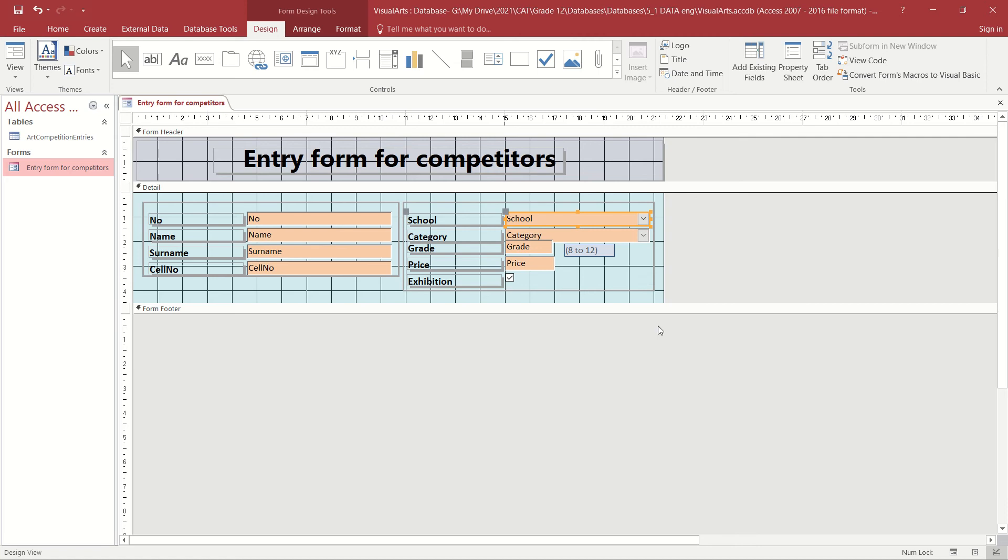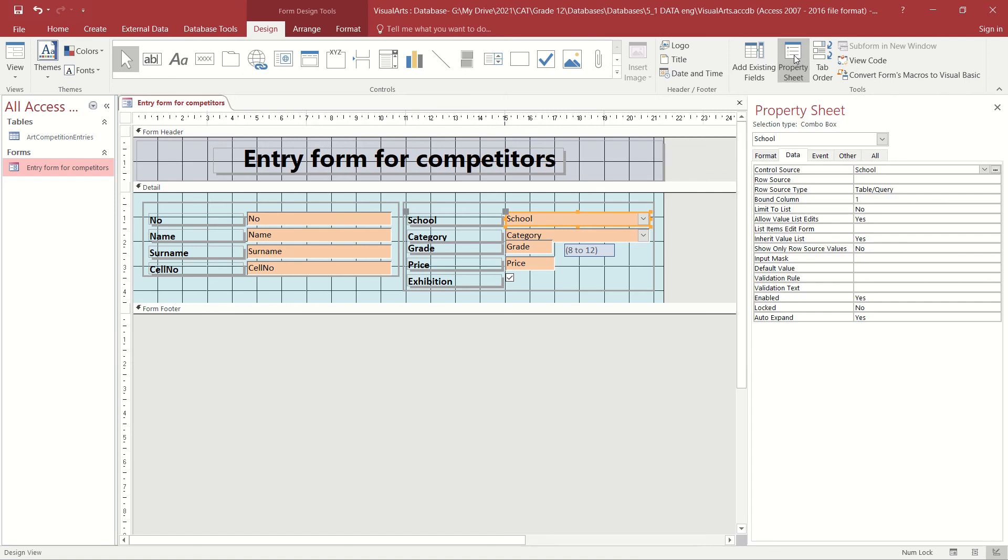To do that, we need to do it in the Property Sheet menu. In the Tools group on the Design tab, click on the Property Sheet icon to display the Property Sheet menu.